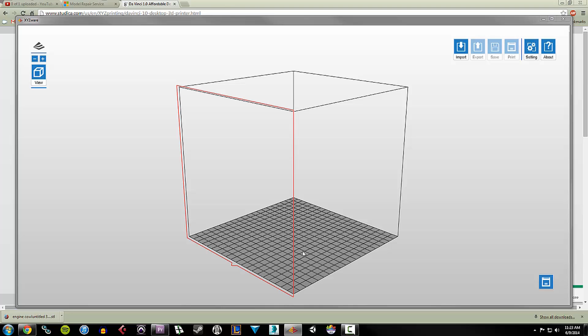So I'm going to show you a little bit about the basic workflow to bring an STL file into XYZware and then prepare the file for printing and then printing it. And I'll show you the whole process. It's pretty basic and straightforward, won't take too long. But I just want to kind of give everybody an idea of what the DaVinci can do.